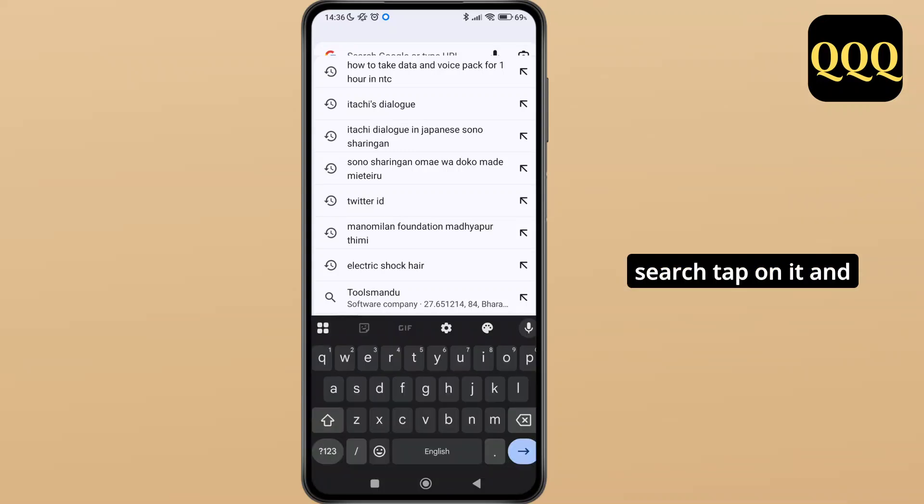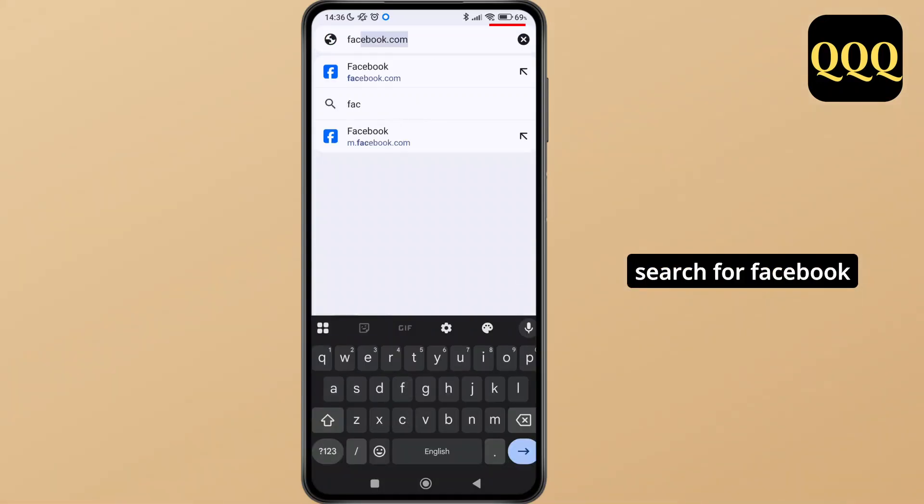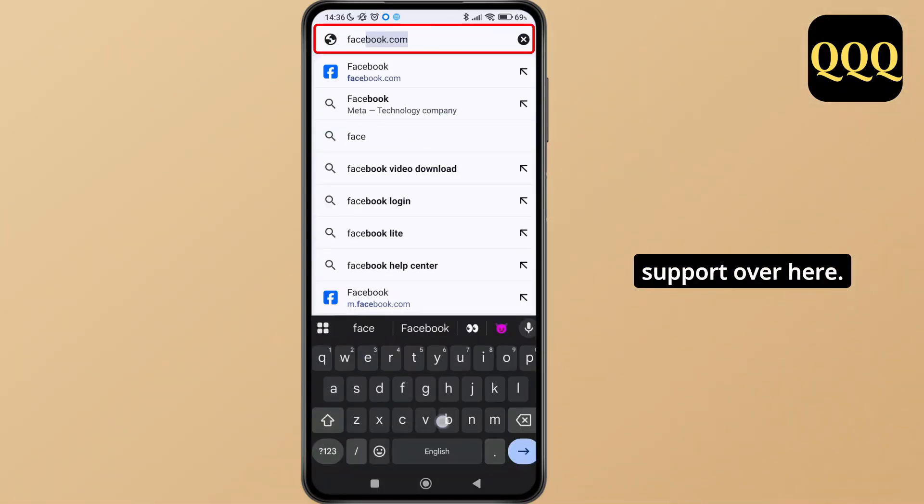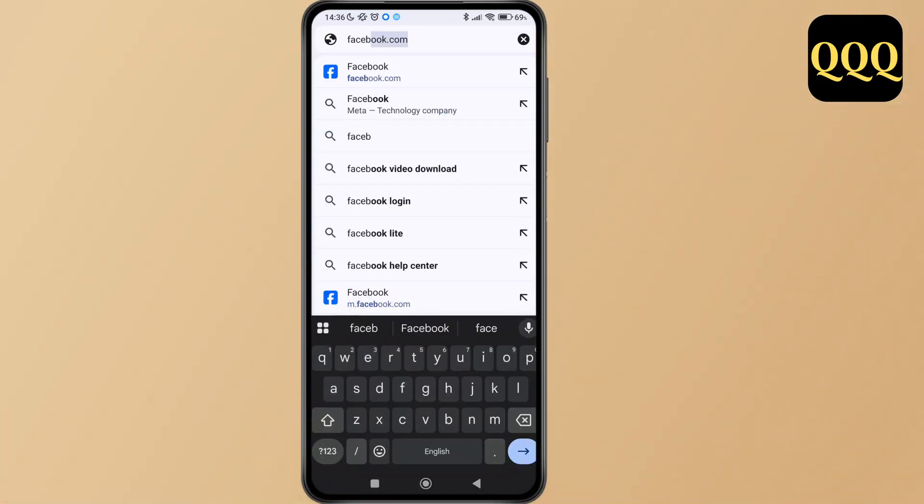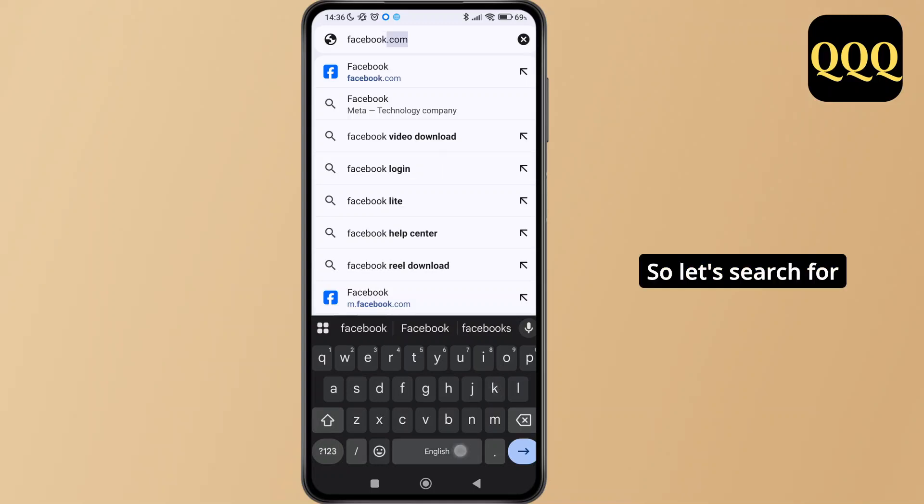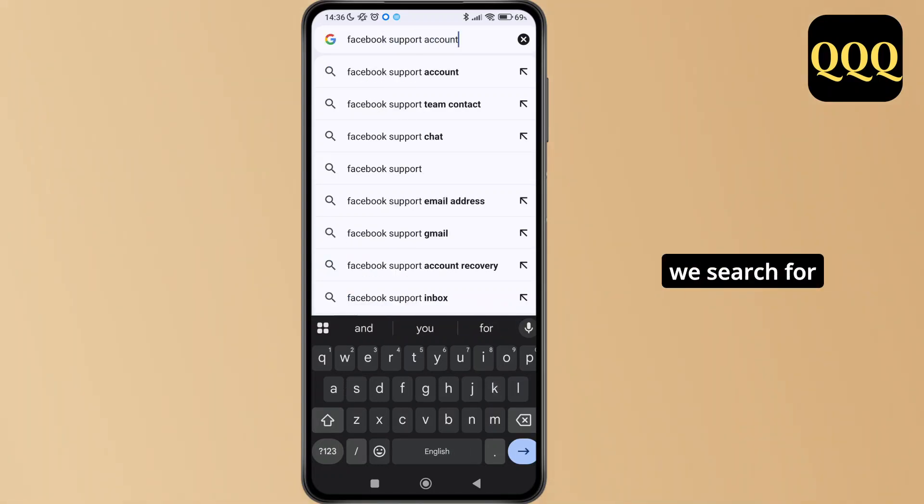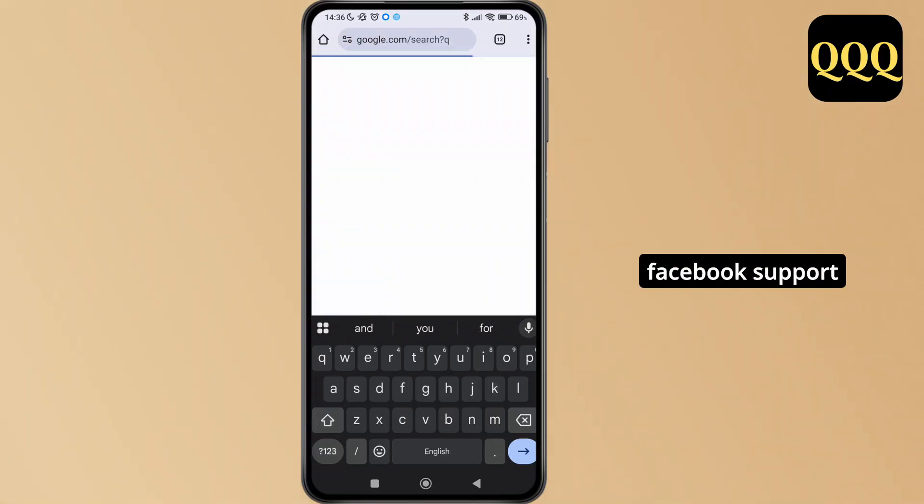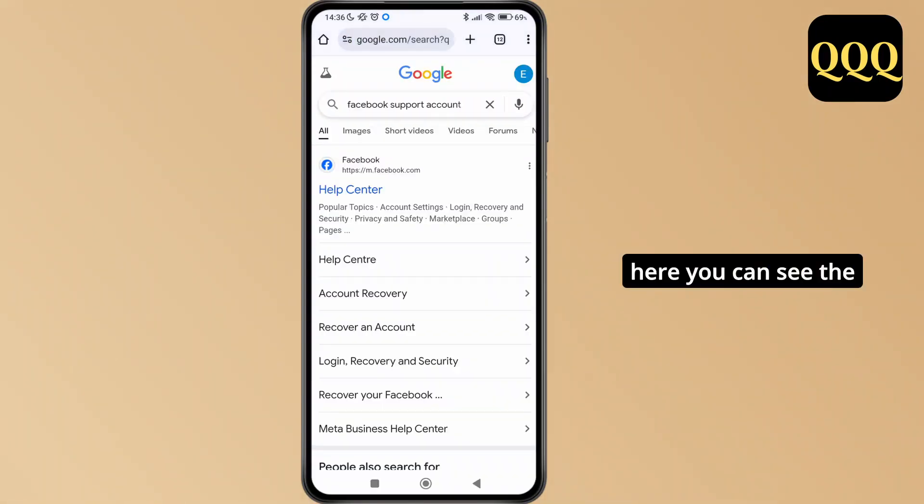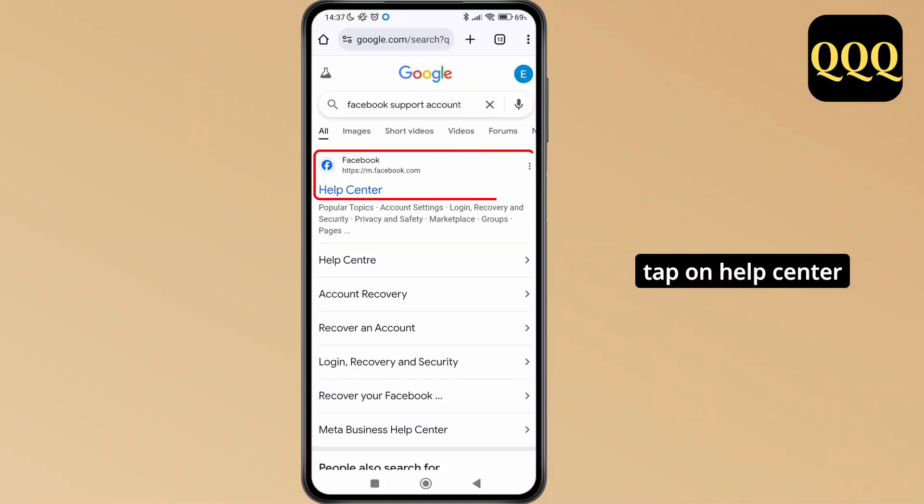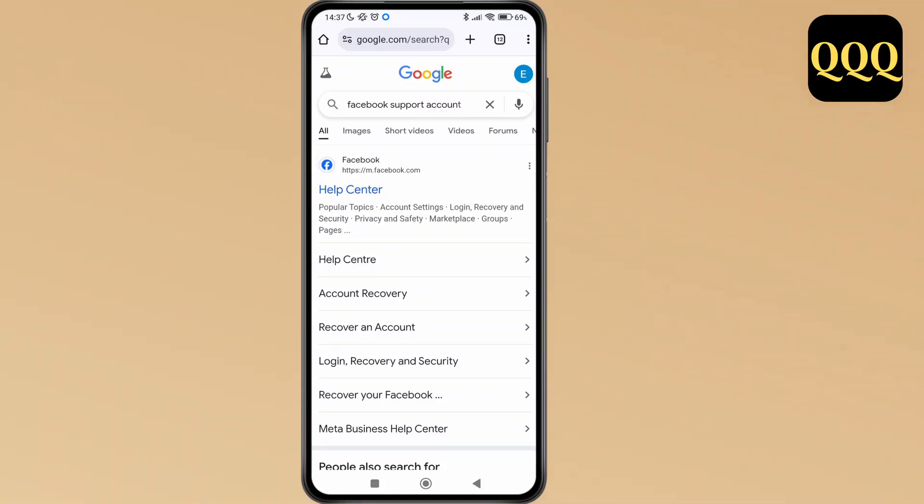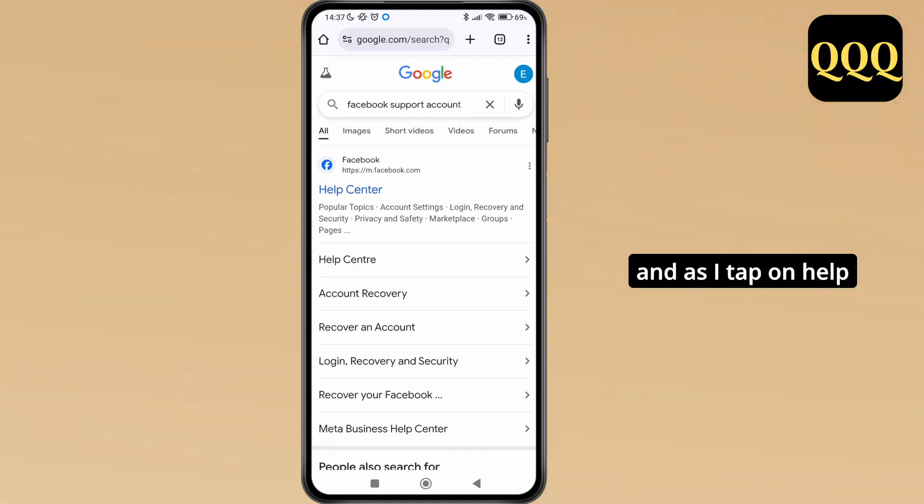Search for Facebook support. As you search for Facebook support, you can see the help center option. Tap on help center.